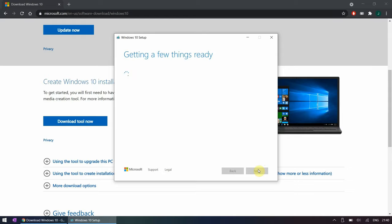The tool will download the necessary data and will write it to your USB drive. This can take some time depending on your download speed and write speed of the USB drive.